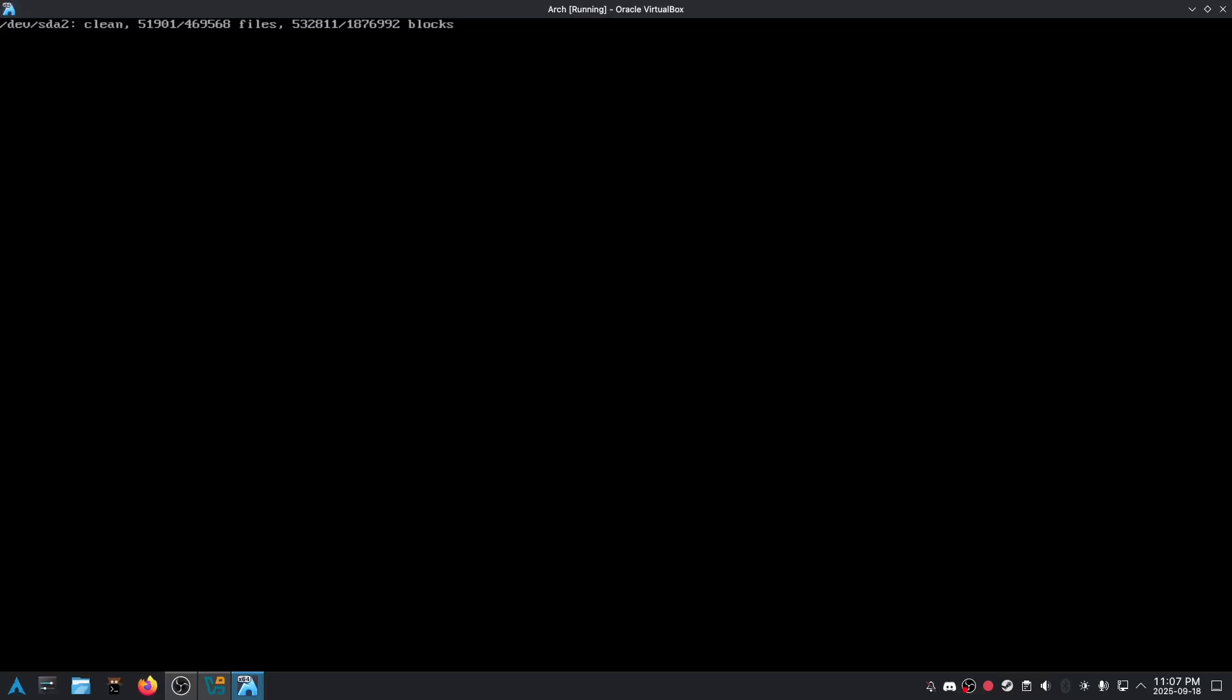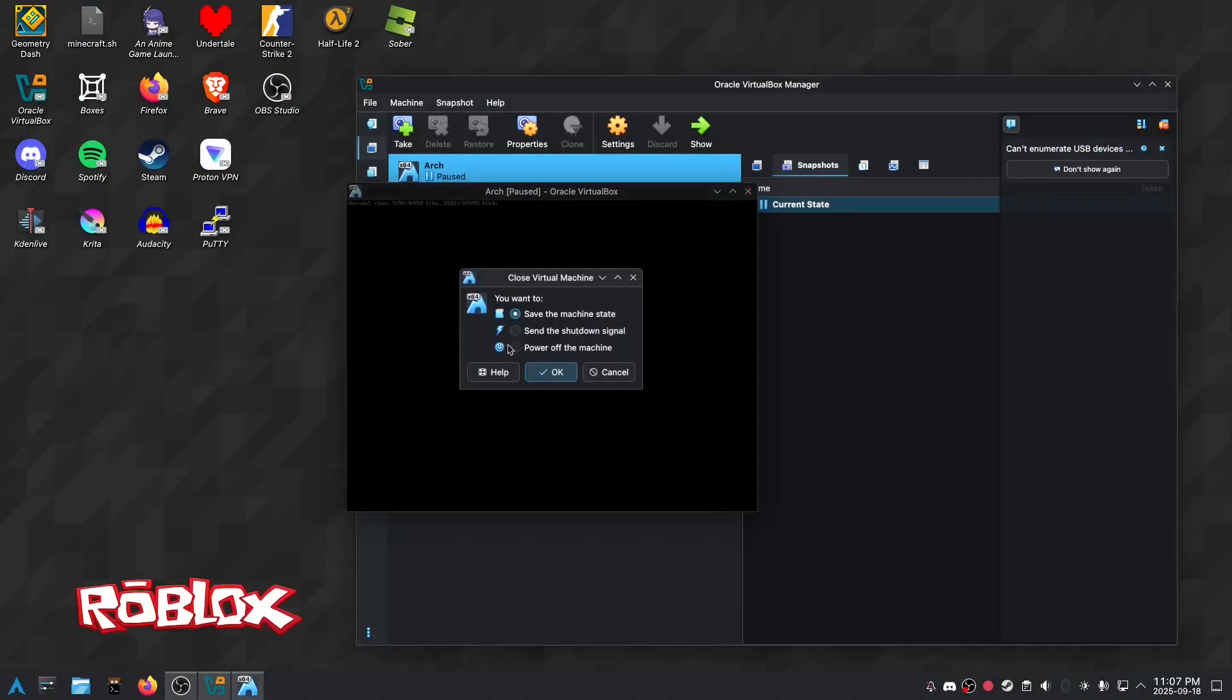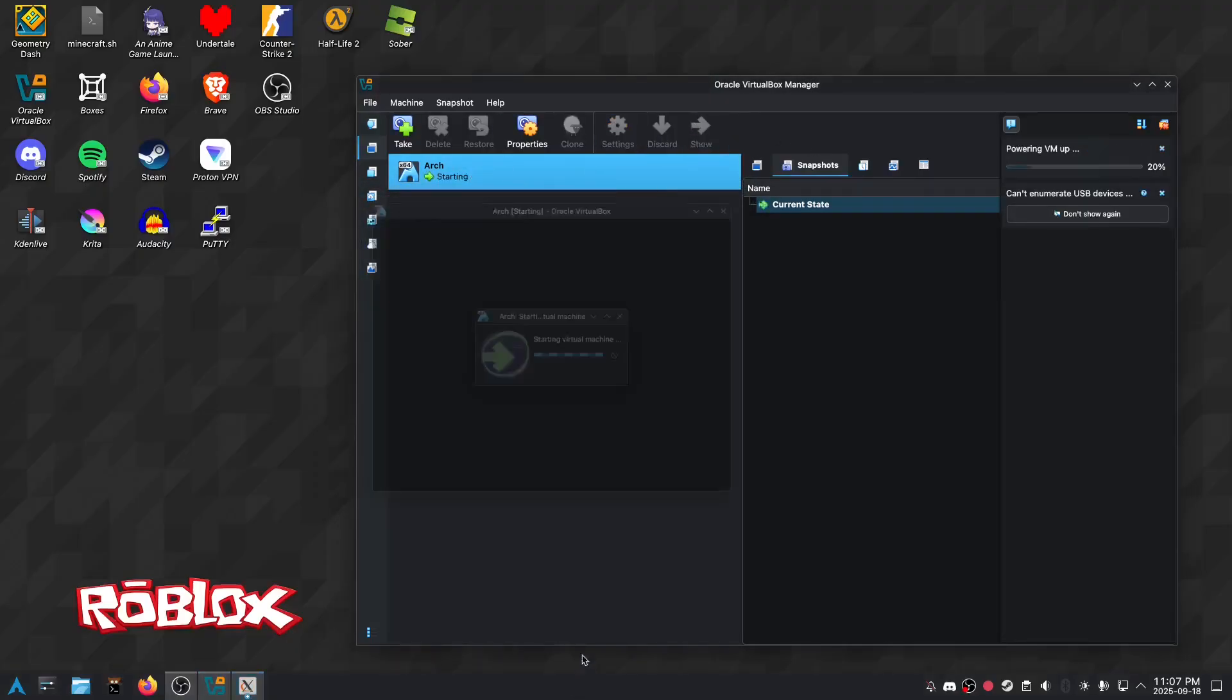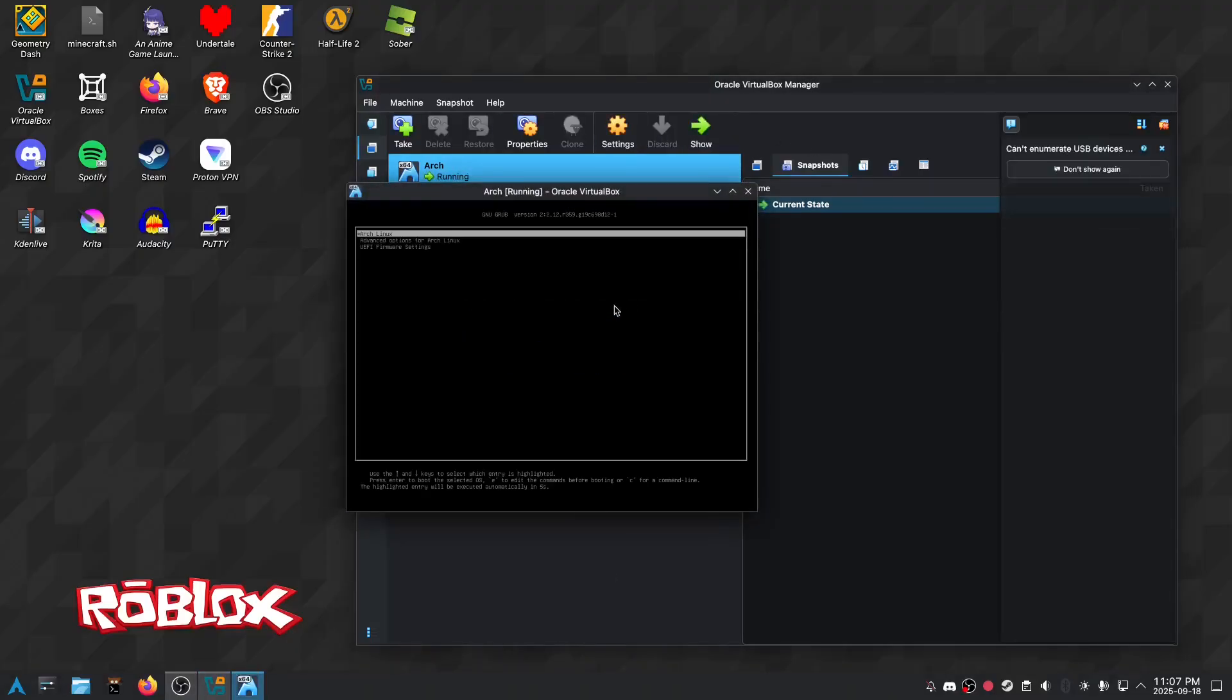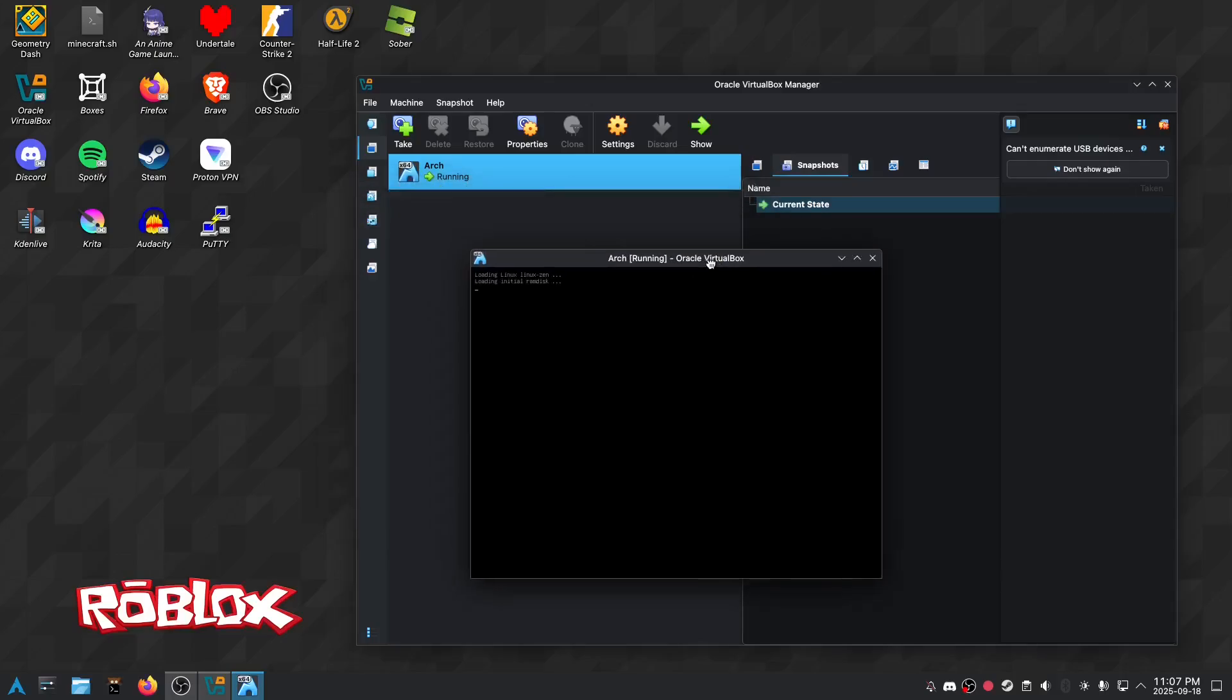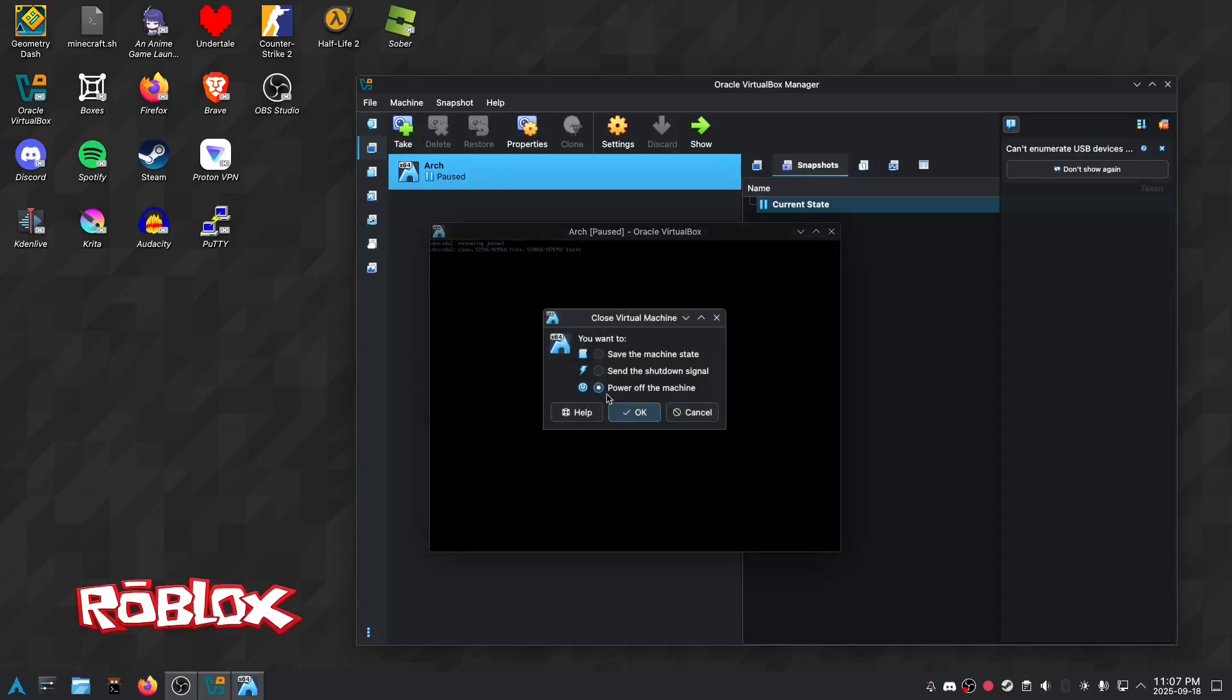Okay. Why is it... Okay, it's taking a minute. I'm confused. What's going on? Come on. Let's go. Well... Dev SGA2 clean. I'm going to boot in by now.